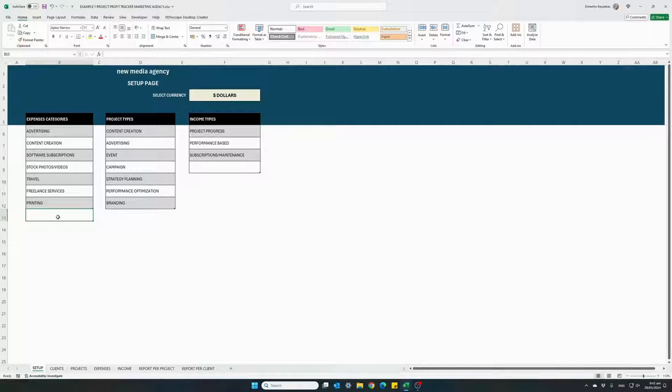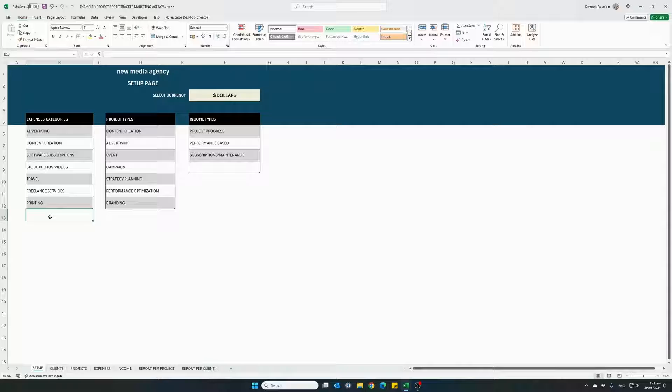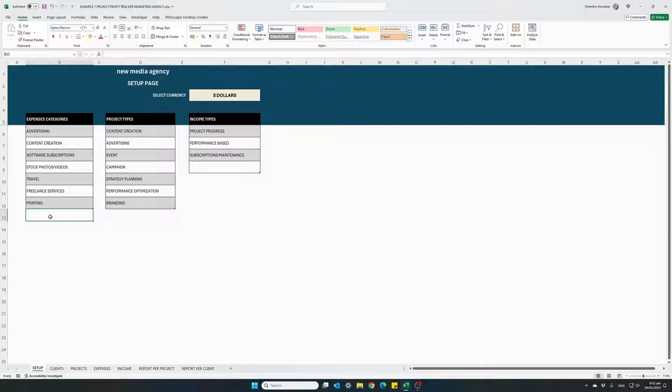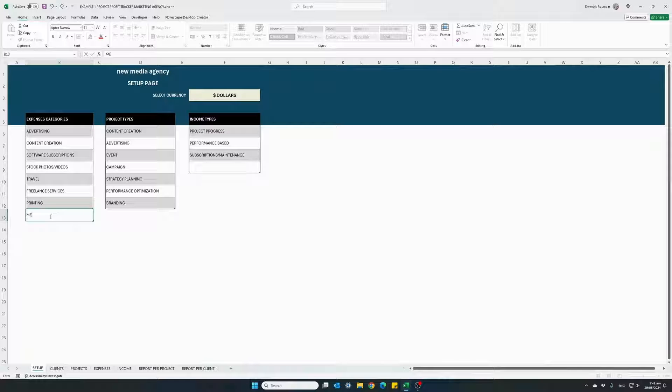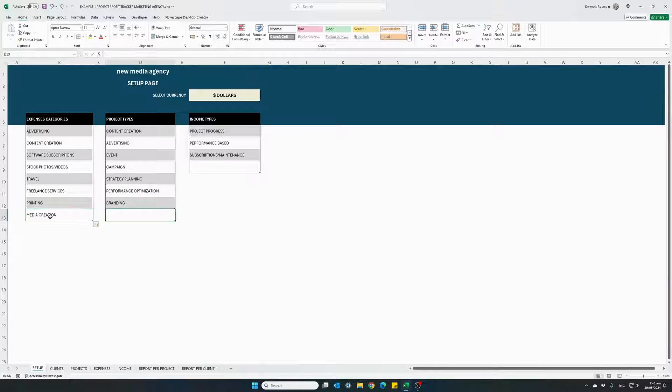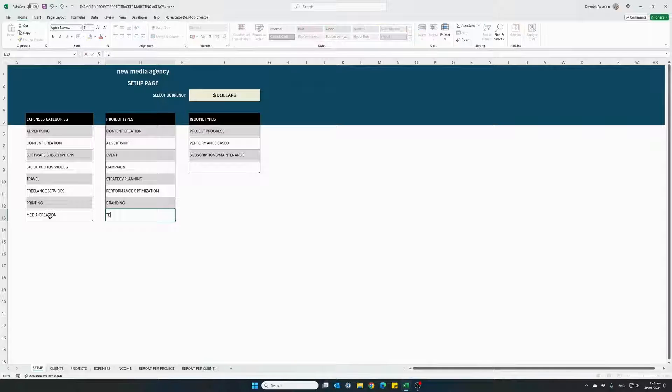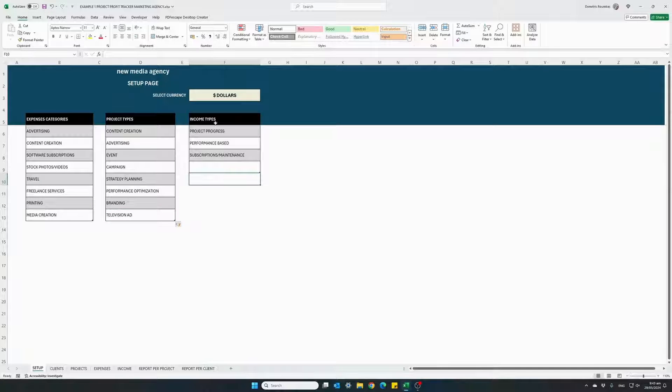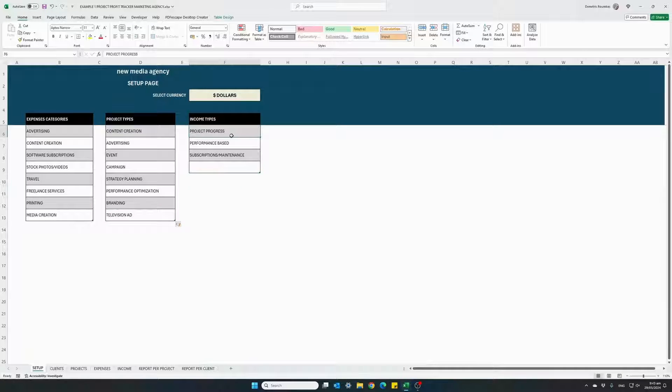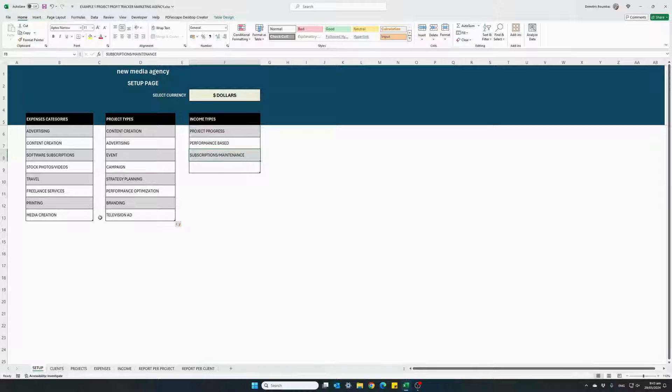To add, you can add as many categories as you want in each table. Let's go ahead and add one more expense category. I will enter here media creation. For project types, let's add another project type: television ad. And the income types I will keep them as they are: project progress, performance based revenue and subscriptions. So this is the setup tab.